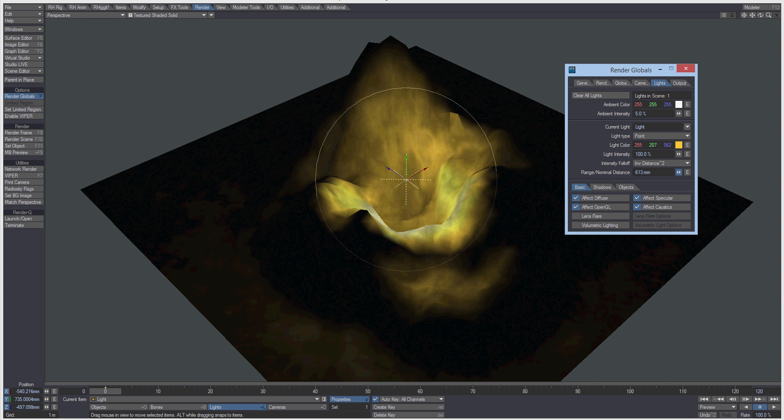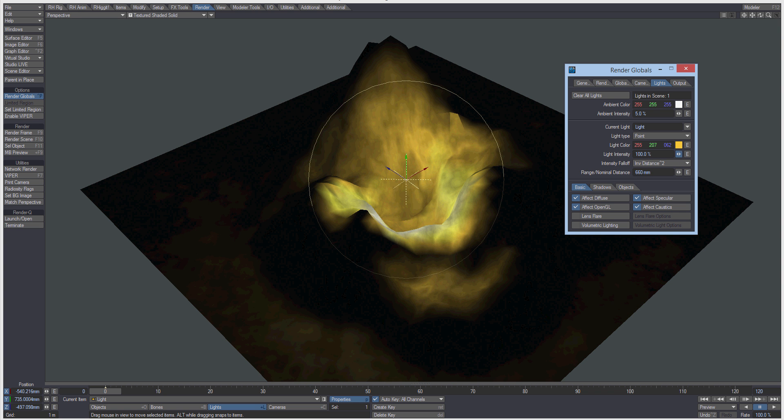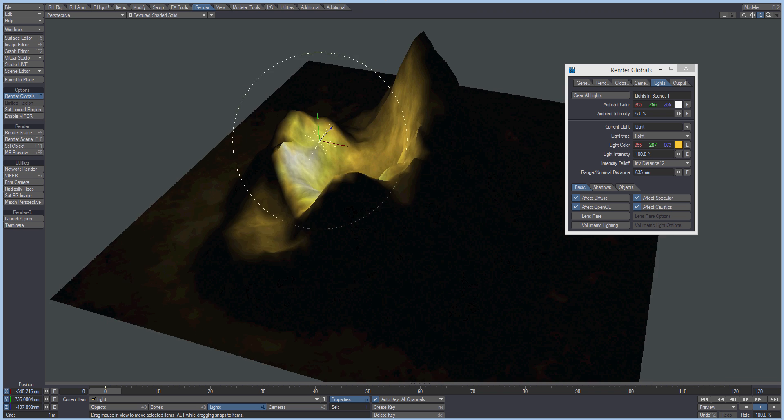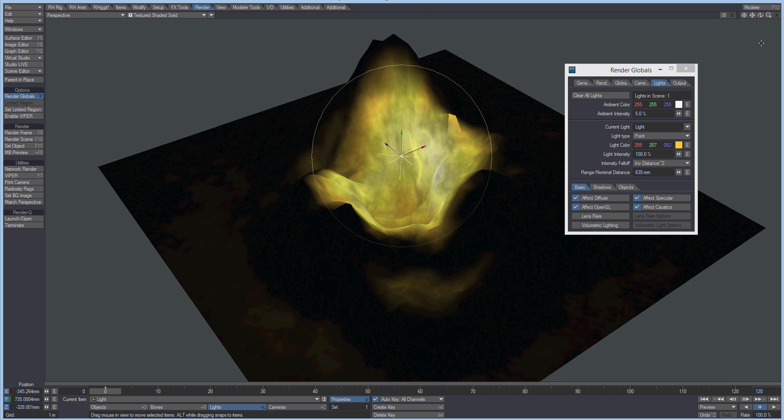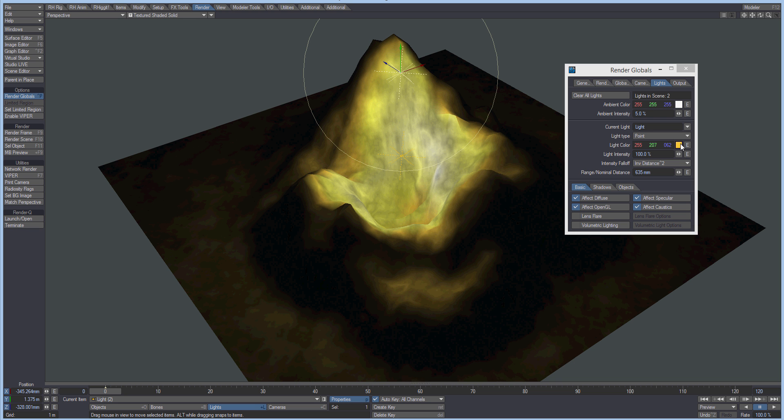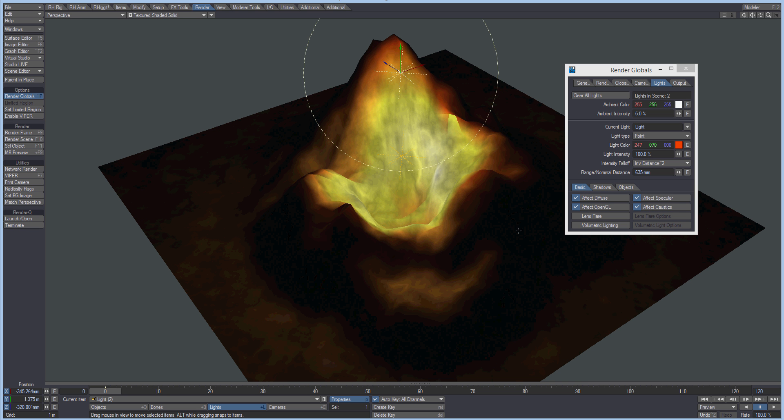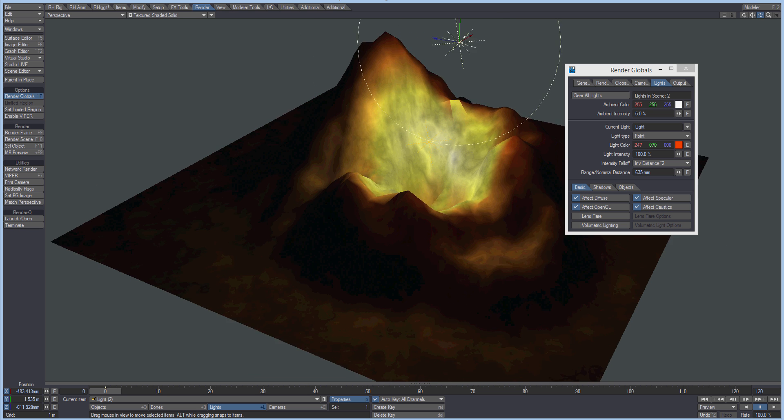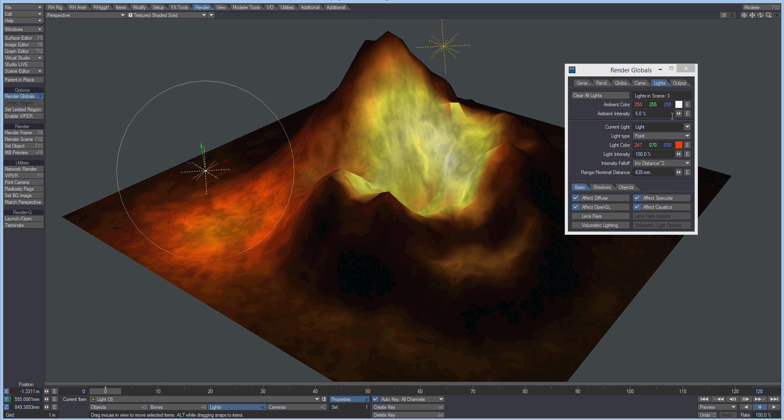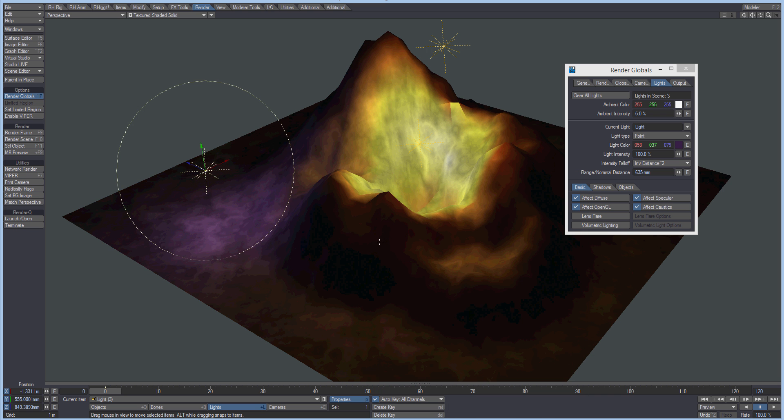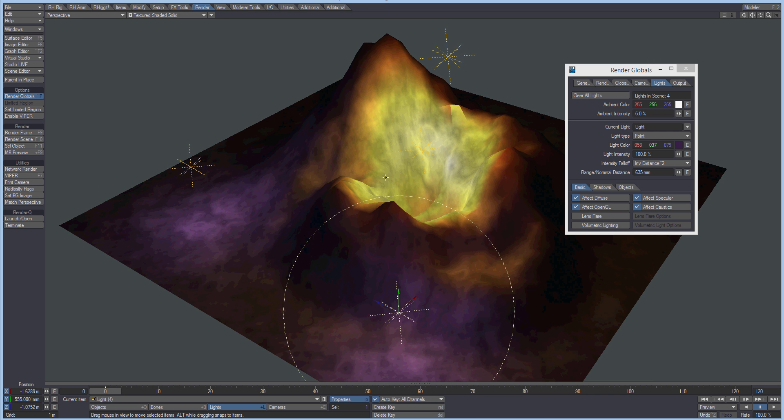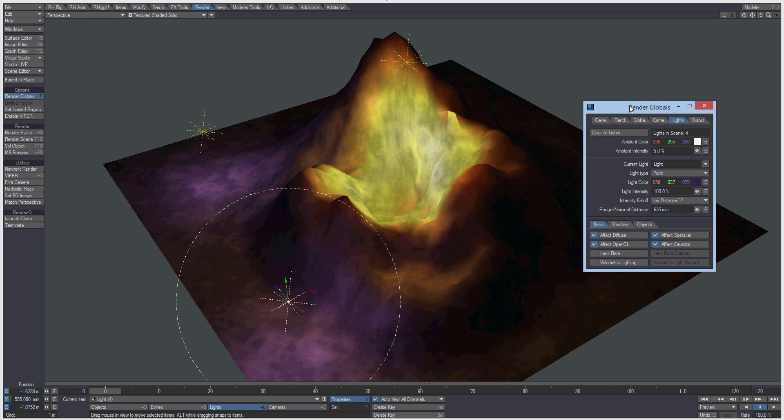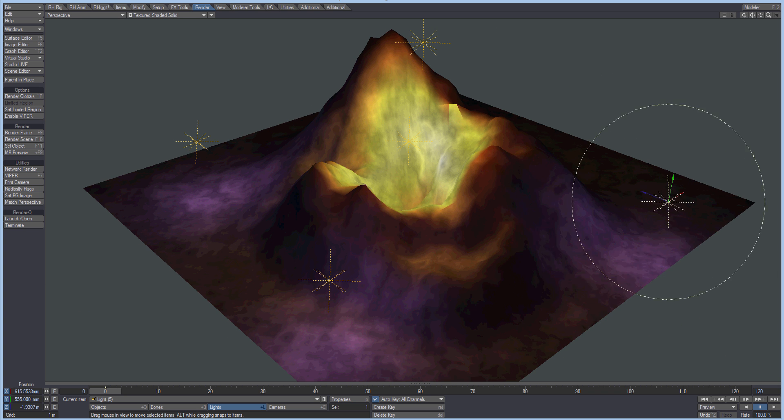Okay, so I'm just going to start duplicating lights now and changing the color. Do this really quickly. So I've got an orange, I'm going to get a purple. You'll obviously spend a lot more time on it than I am here but you'll get the idea.